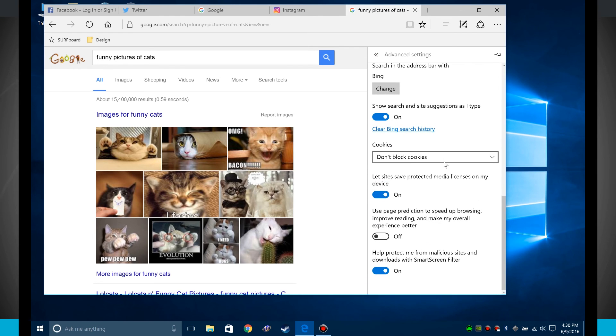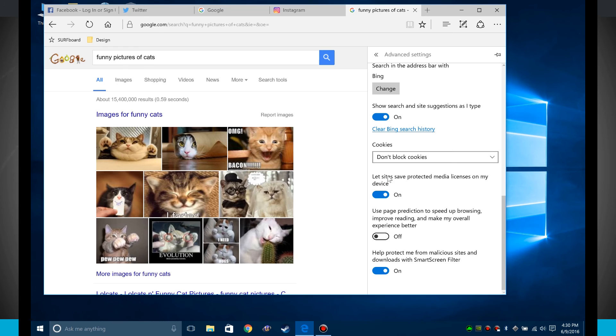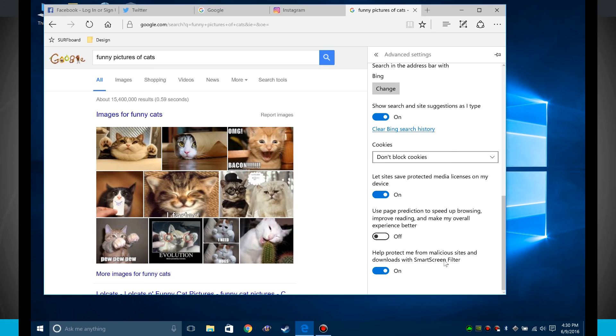There are also more options for showing my search history as I type, blocking cookies which you shouldn't do, you should probably just leave that alone, let sites save protected media licenses, use page prediction, and even help with malicious sites with the smart screen filter. So these are some more of your advanced options.